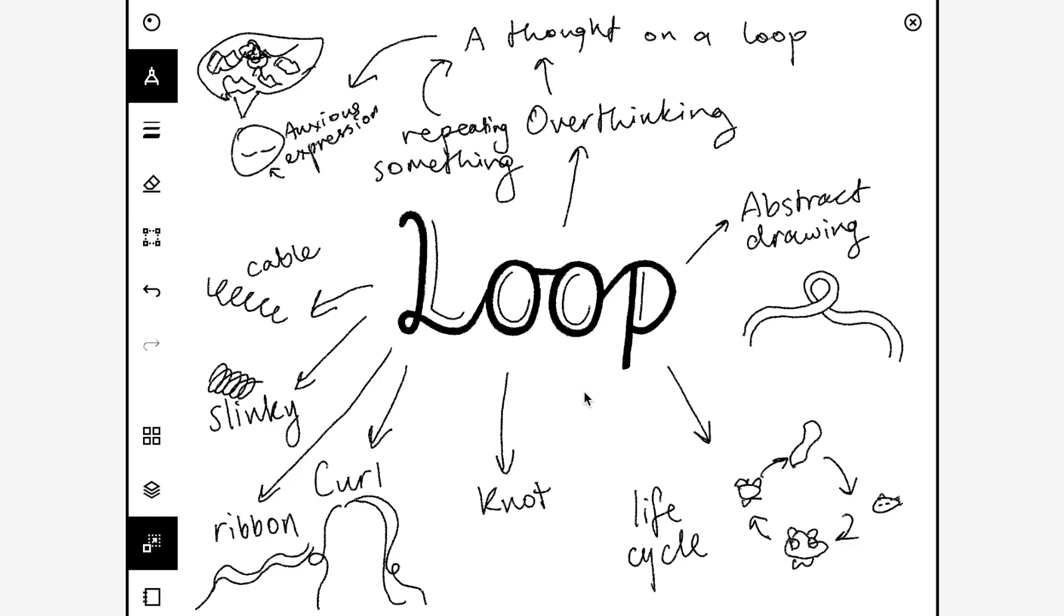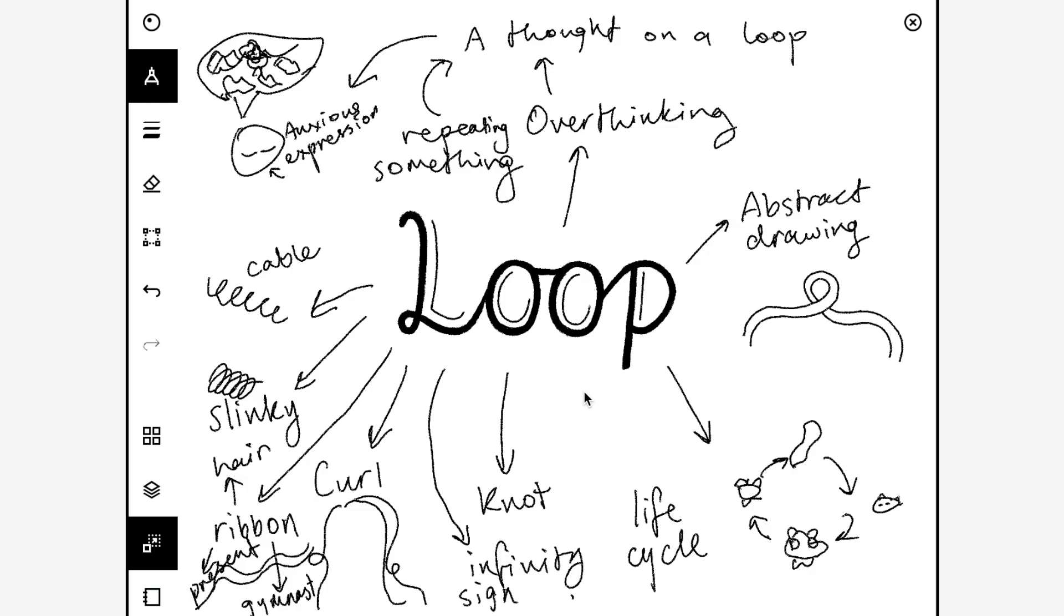Or you could do a ribbon in hair, or you could do a ribbon like a bow on a present. You could do the infinity sign, maybe there's a cool way that you can incorporate that into your art.